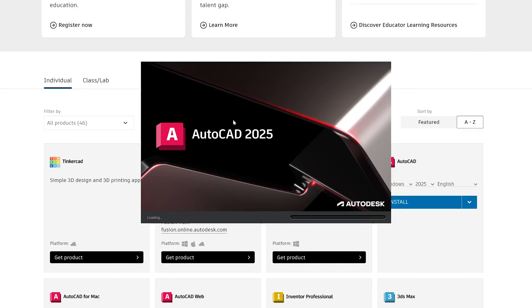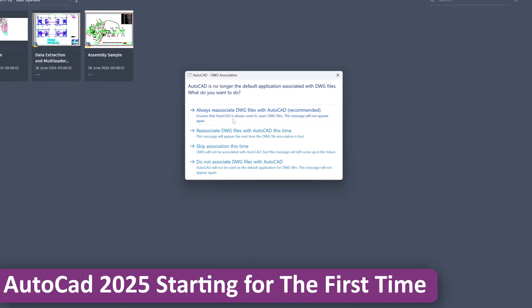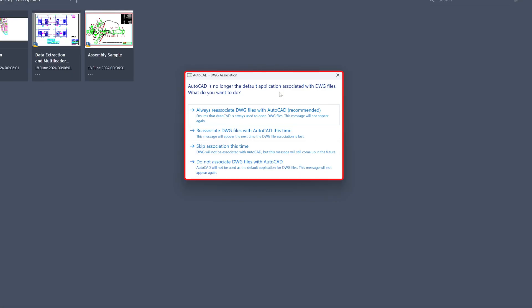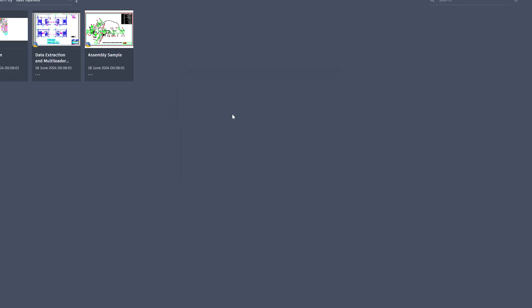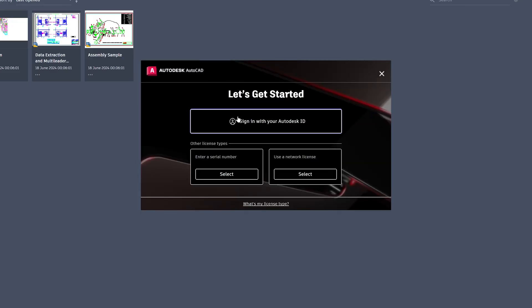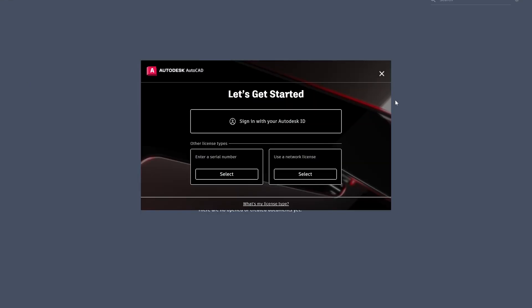And that's how we can see AutoCAD 2025 is starting for the first time. Now here AutoCAD is asking us to make it the default application to open DWG files. If you want to do that, you can keep it as 'Always Associate', or it probably may come to you or not. Now again here we need to click on 'Sign in with your Autodesk ID'.